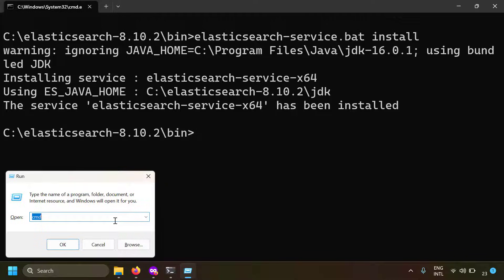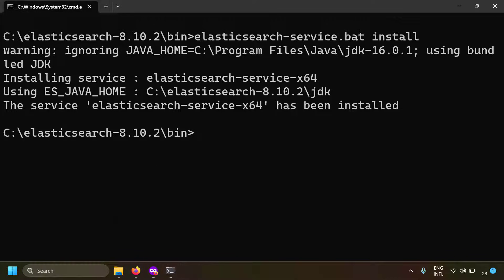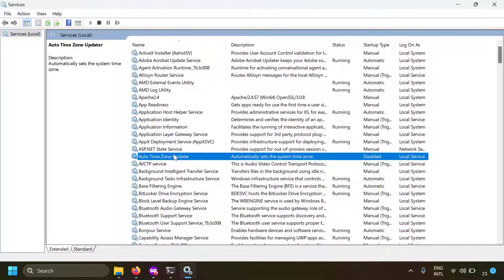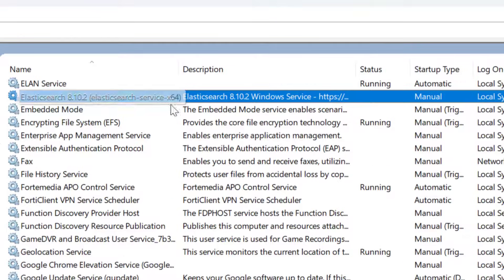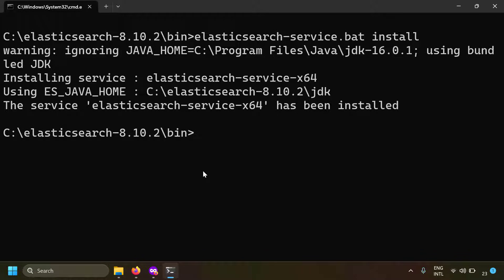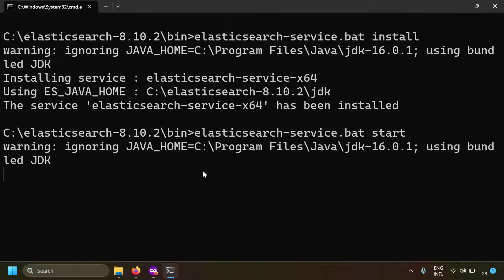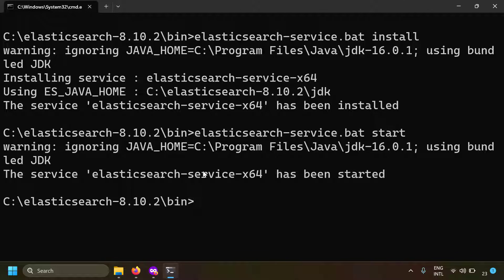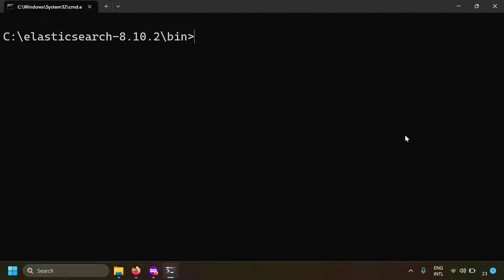To verify, go to Windows Run and type services.msc. Search for 'e' and you'll find Elasticsearch — currently not running because we haven't started it yet. To start it, type: elasticsearch-service.bat start. Now the Elasticsearch database is installed and started as a Windows service.